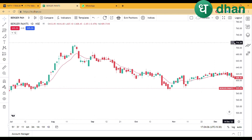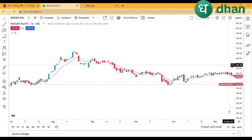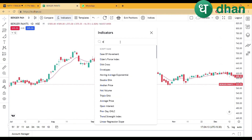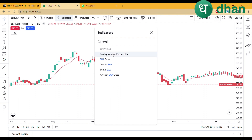How will we use it? First, you will come to your indicators. You will search for EMA, then choose Moving Average and select Exponential.